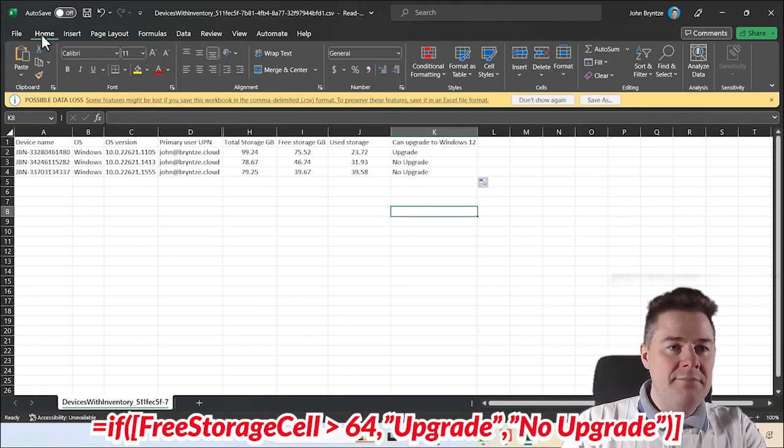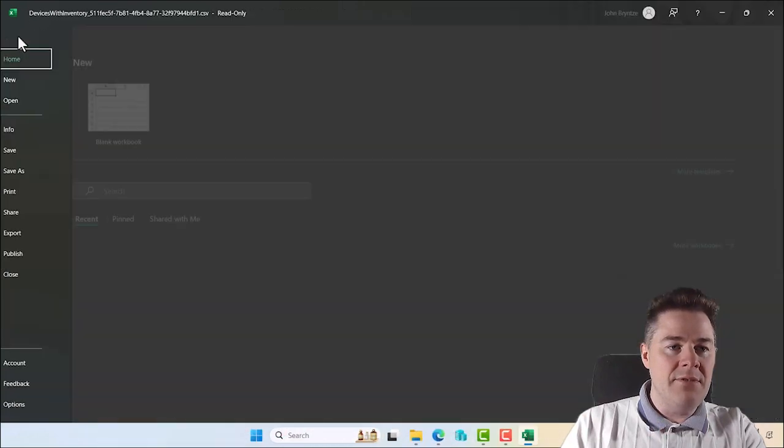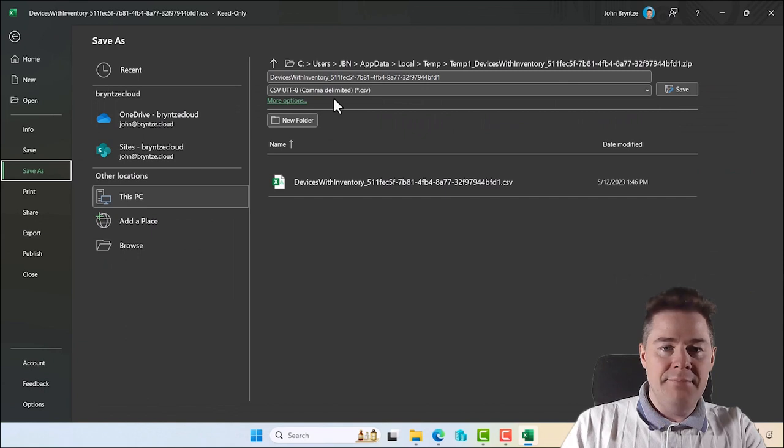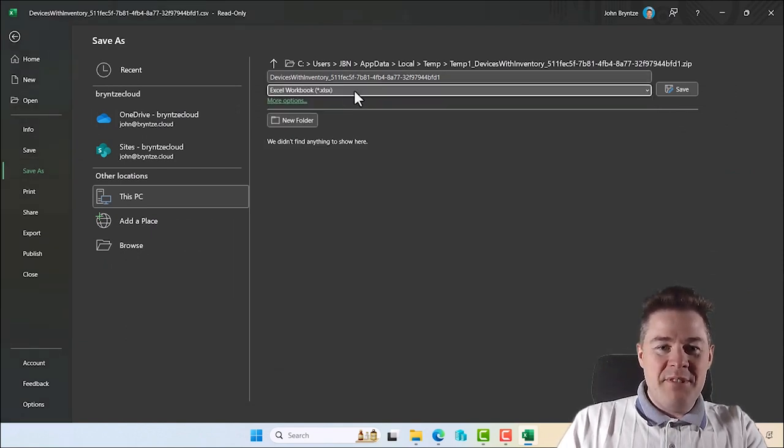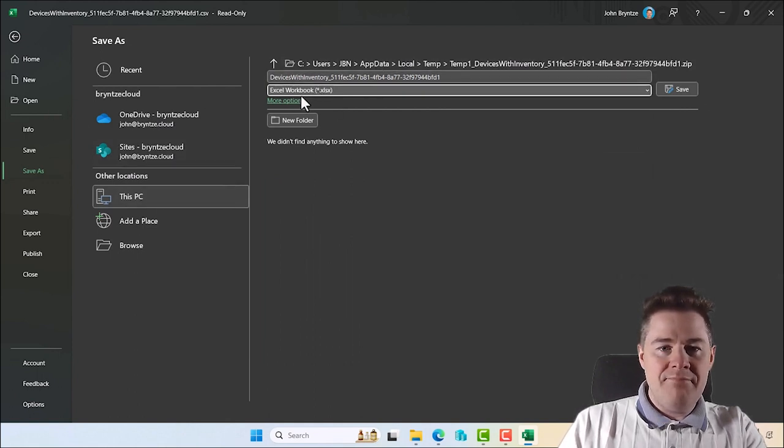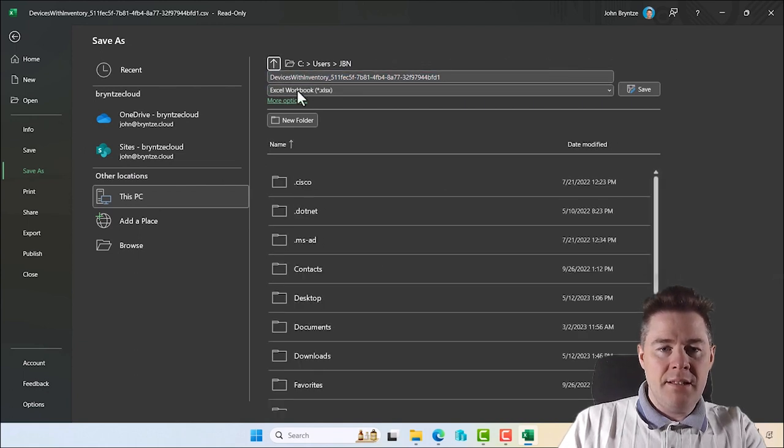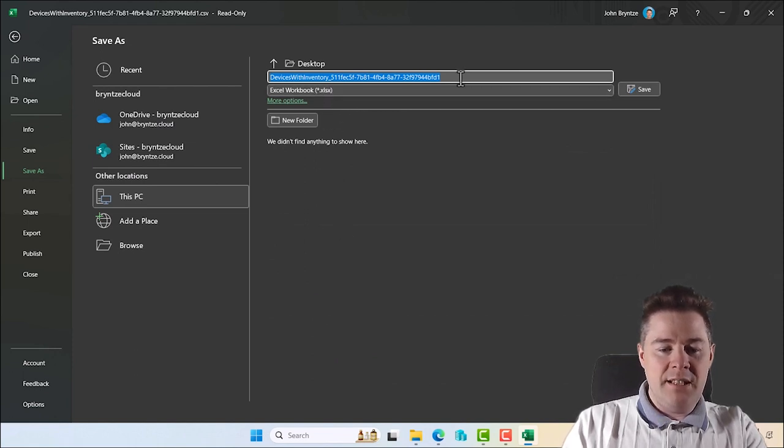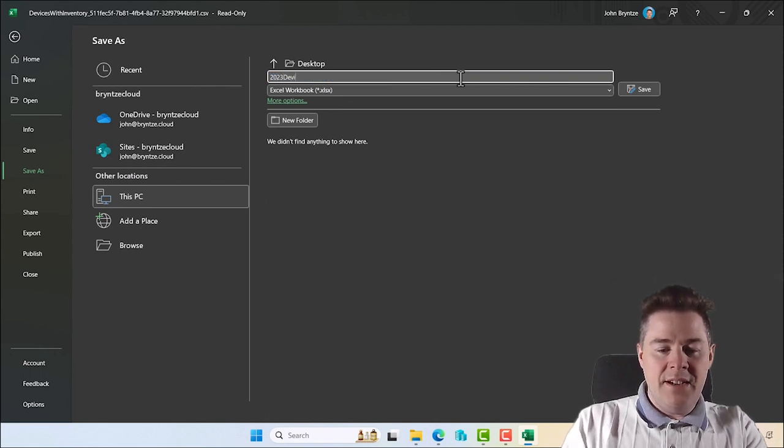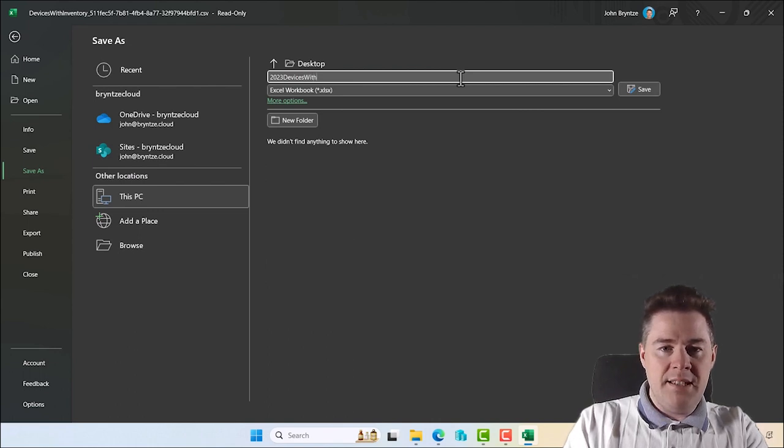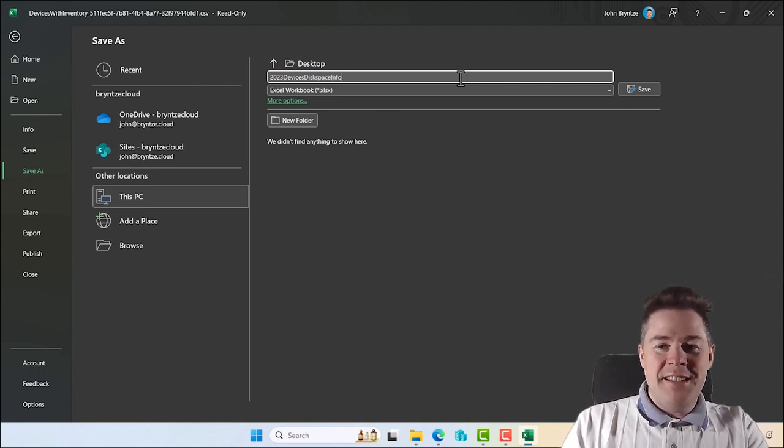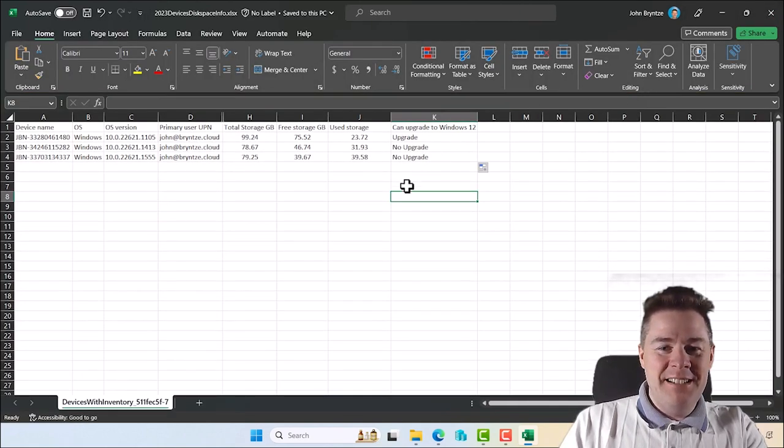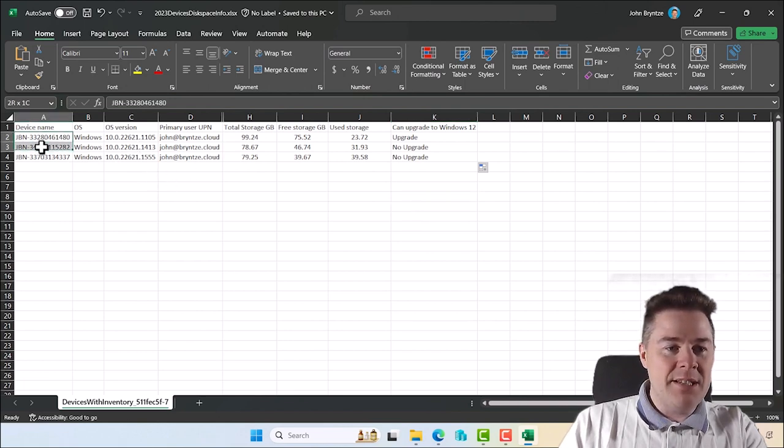Now we can save this file. It's already saved but it's in the CSV file. Let's save it as Excel, so nice name. I'll put it in Excel. Let's put this somewhere, maybe not here. Let's go up, we can go to - I'll put it on desktop. Let's call it today's date, devices disk space info. I'm sure you have a better name than what I came up with here.